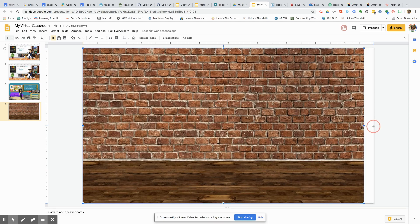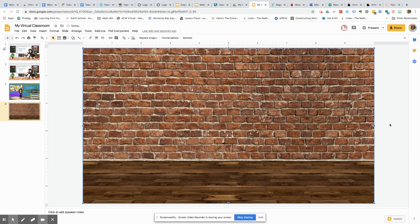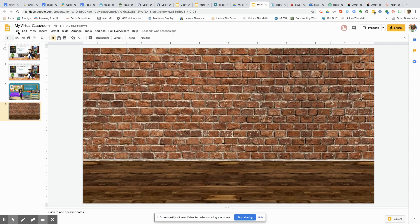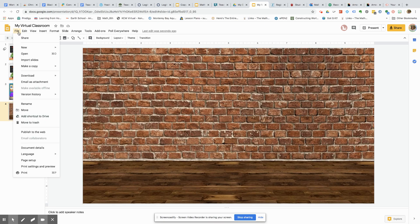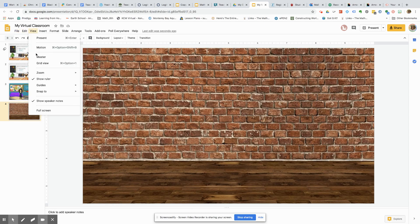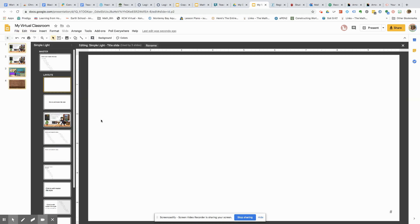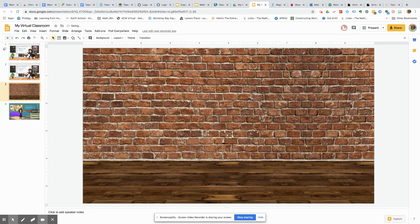If you want to create your images so that your students cannot move it, you would have to do it in your master. So you'll go to File and then View, and go into Master. And that will allow you to create backdrops so that the students cannot actually move any of these features.